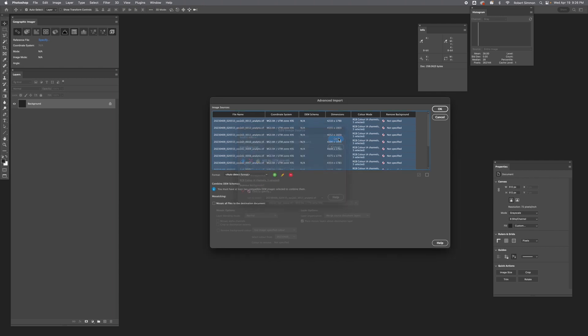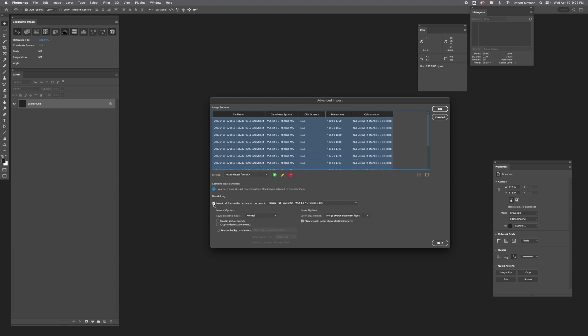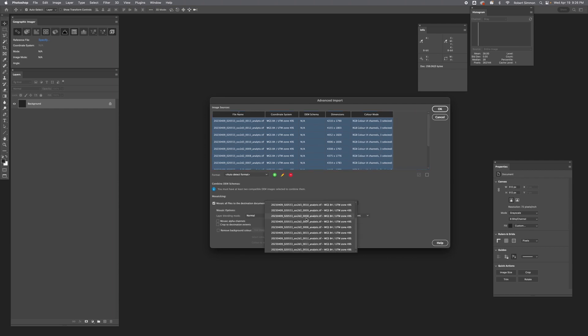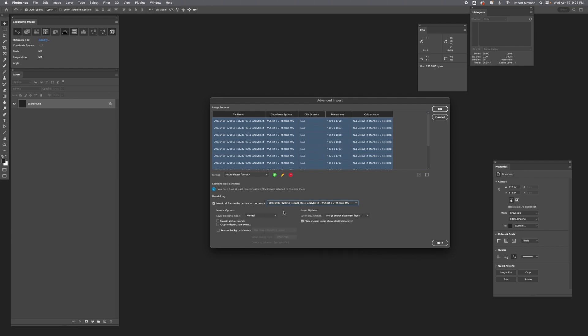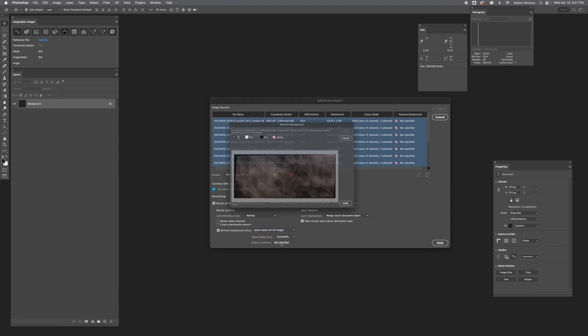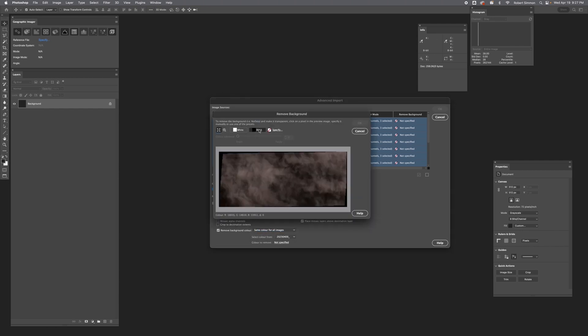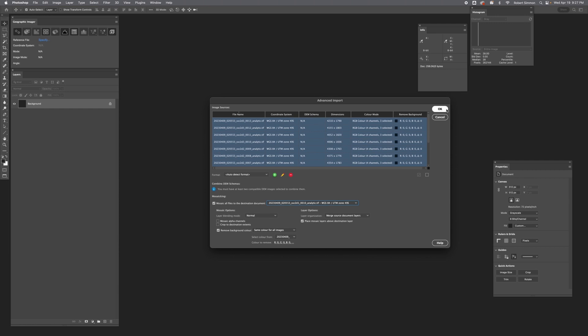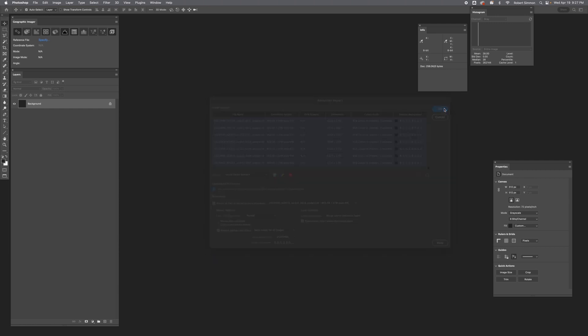Hit OK again. And then notice three selected RGB color. Then we're going to want to mosaic all these files to the destination document, and we'll just set it to the last one of these individual scenes. A final thing we're going to want to do is remove the background color because each of these is matted on black. So same color for all images, color to remove, black. OK, OK again.